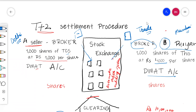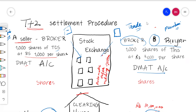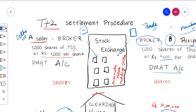Today we will discuss how settlement takes place in a stock exchange. Settlement means when a buyer receives the shares and the seller receives the money. For example, A is a seller who wants to sell shares and lives in Delhi, and B is a buyer who wants to buy shares and lives in Mumbai. Both the buyer and seller don't know each other, and even their brokers don't know each other. So how does this settlement take place?